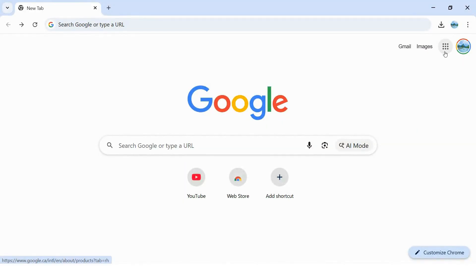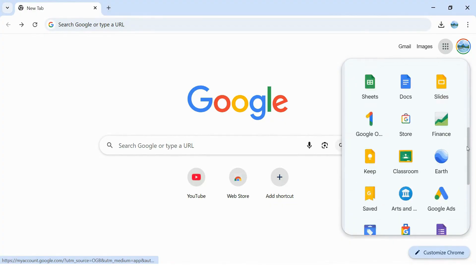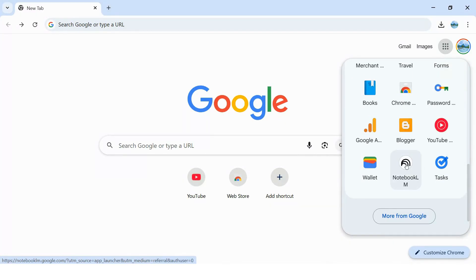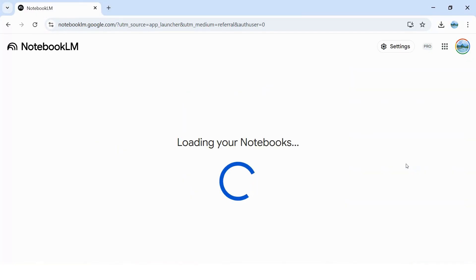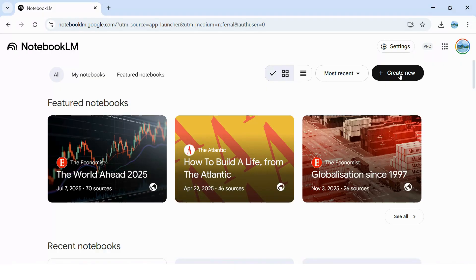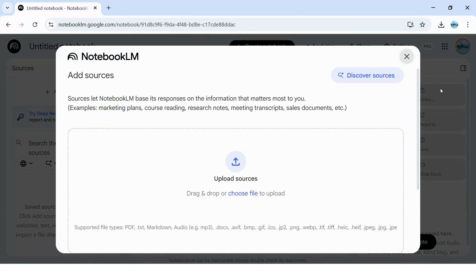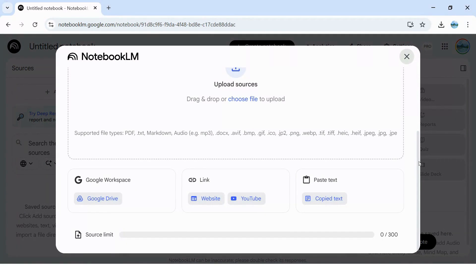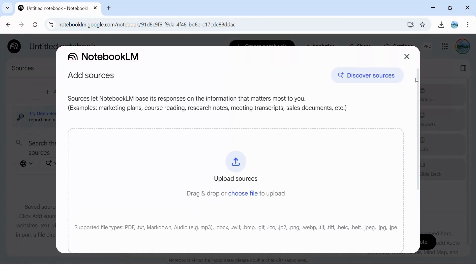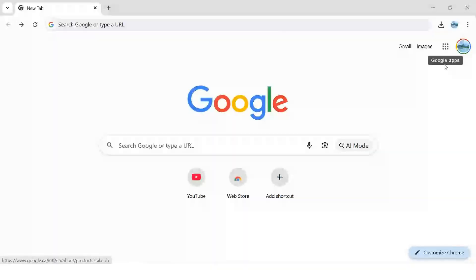So here's what we're going to do. Open Notebook LM and create a new notebook. Start uploading your sources — you can add PDFs, Google Docs, websites, YouTube transcripts, up to 50 sources per notebook. Think of this as building your agent's memory. The more relevant material you feed it, the smarter and more specialized your agent becomes. This is the foundation. Without this step, you're just building another chatbot. With it, you're building an expert system that actually understands your domain.